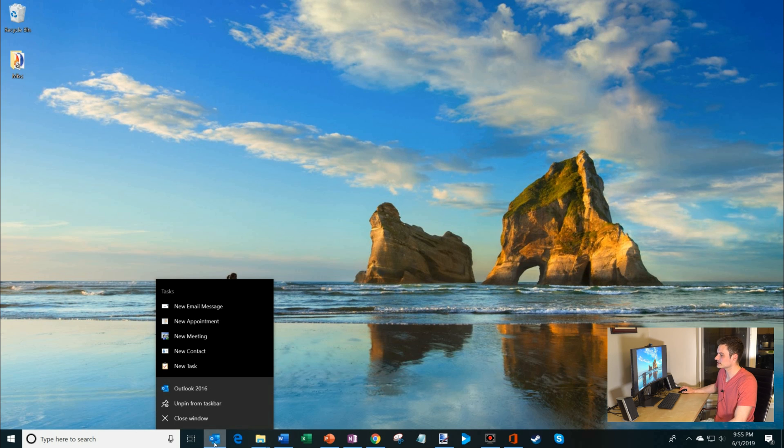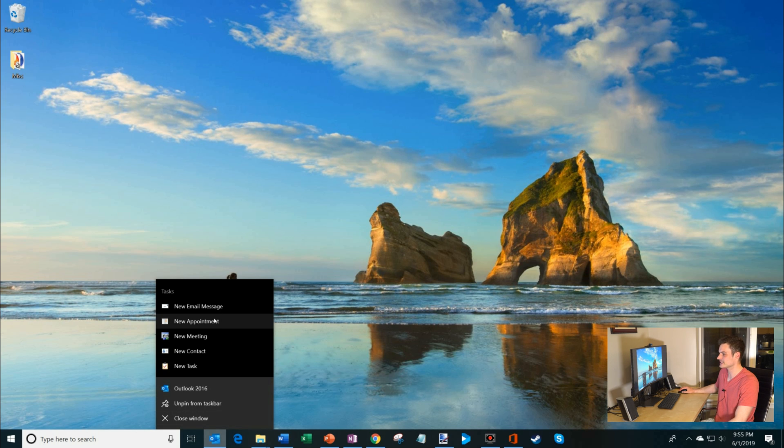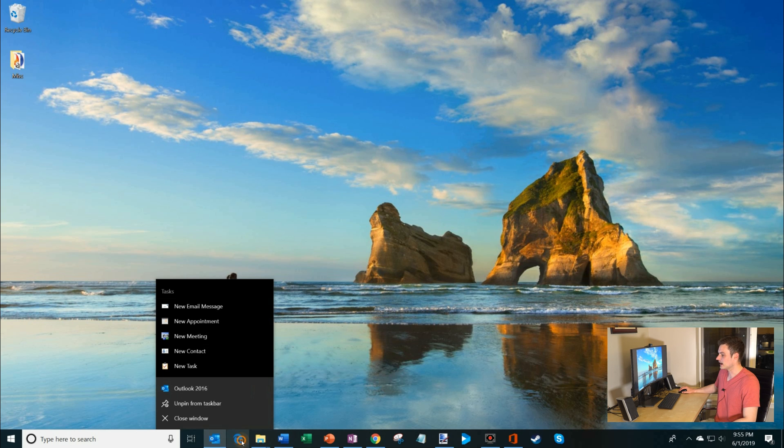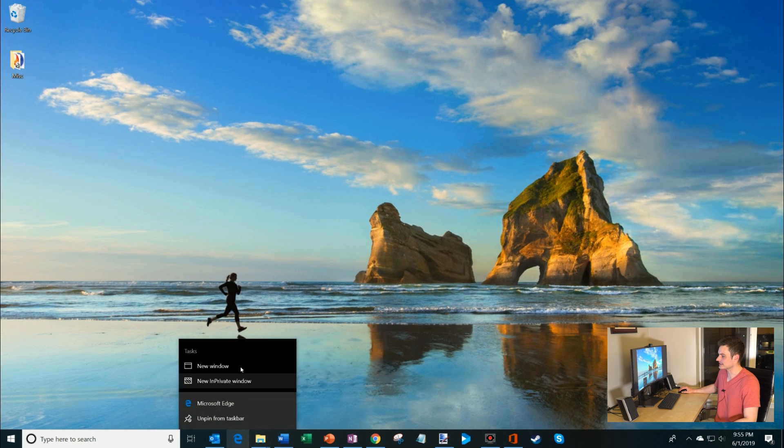One of the things you'll see is I have all these quick actions that I could take. In the case of Outlook, I could create a new email, a new appointment. Here, if I click on the Edge browser, I could open a new window, I could open an InPrivate window.